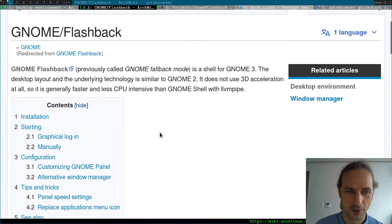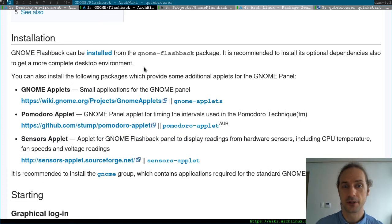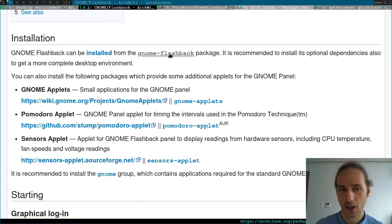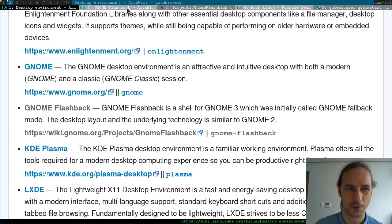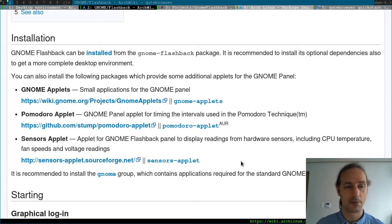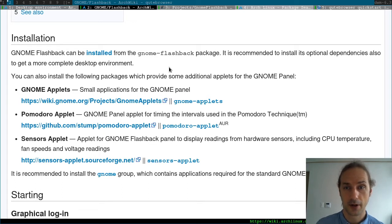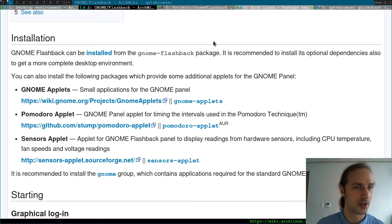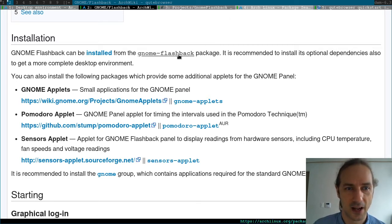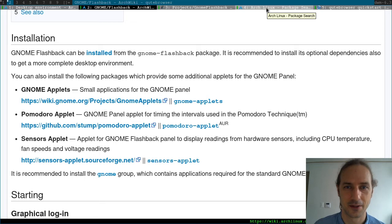In general, GNOME Flashback is going to give you that classical look. Actually, if you install the GNOME group you will have GNOME Flashback — or GNOME Classic, I think it's called GNOME Flashback — already included. But we can also try to install the GNOME Flashback package itself, because if you don't want the full GNOME but only the GNOME Flashback style, this is going to be for you.